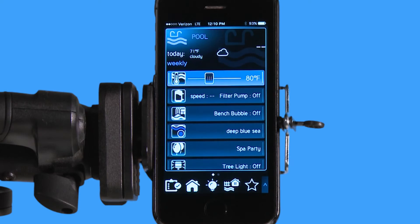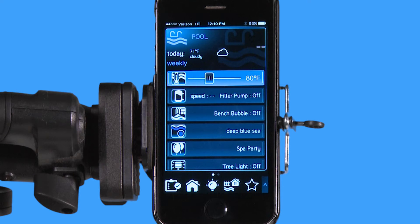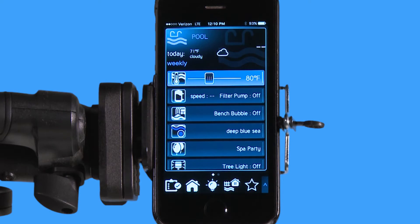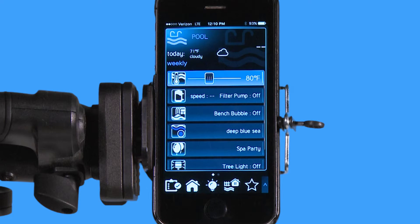Hello, welcome to the app tutorial for the Hayward OmniLogic automation system. Today I'm going to give you some basic navigation on the app for the iPhone.